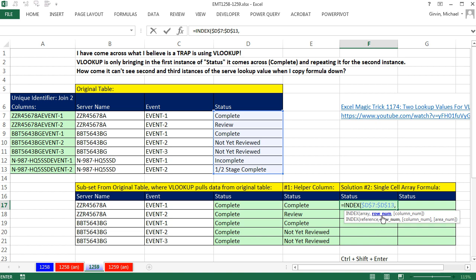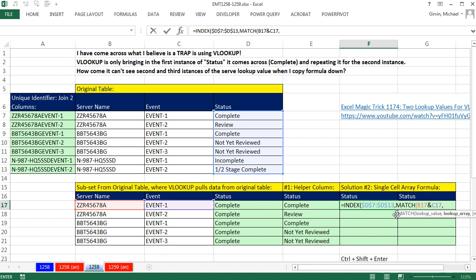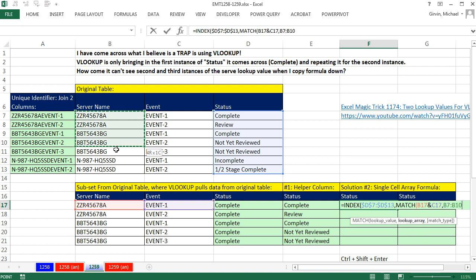So no problem. We're going to use our second lookup function called match. Match can look something up and tell you the relative position of an item in a list, or in our case, the row number. I'm going to do the same trick as I did in VLOOKUP. There's the server name. I join it to the event, comma. Wait a second. Lookup array, if I'm not allowed to have that, I'm just going to create it right in my formula.